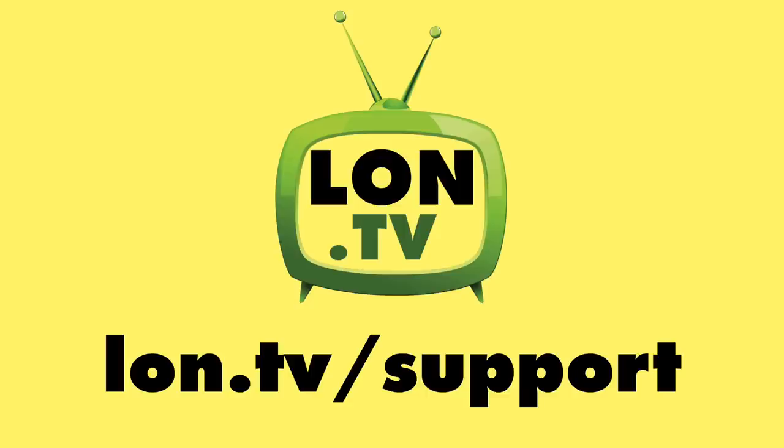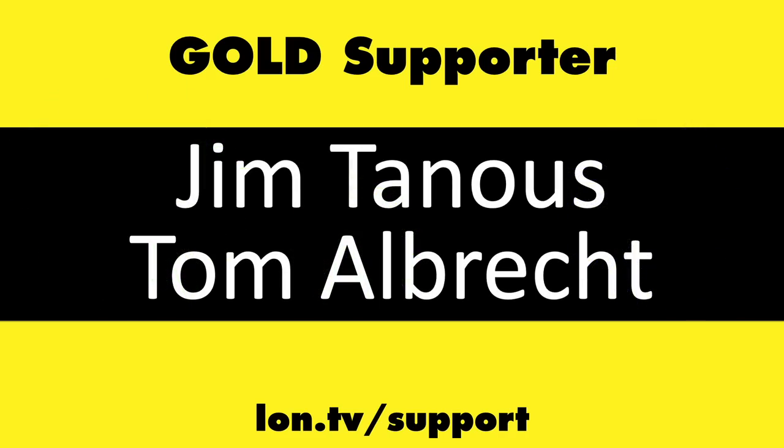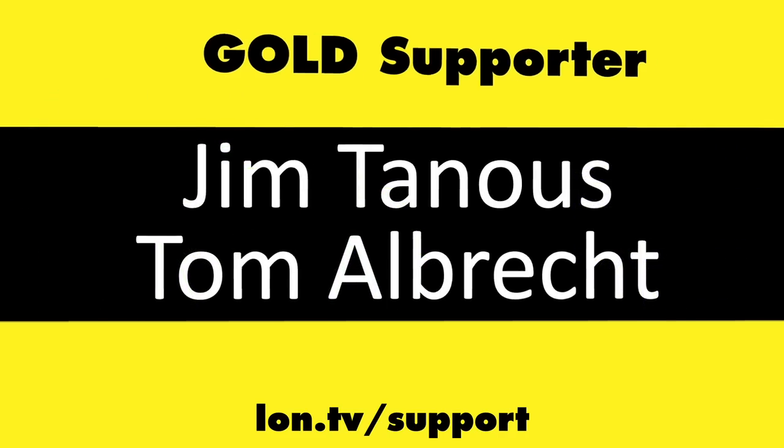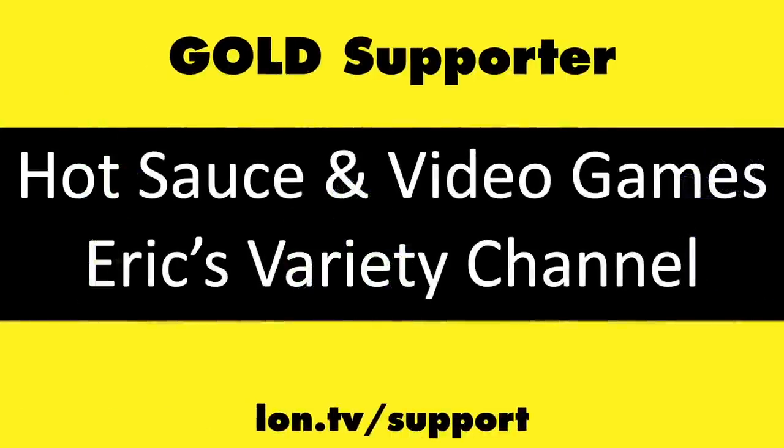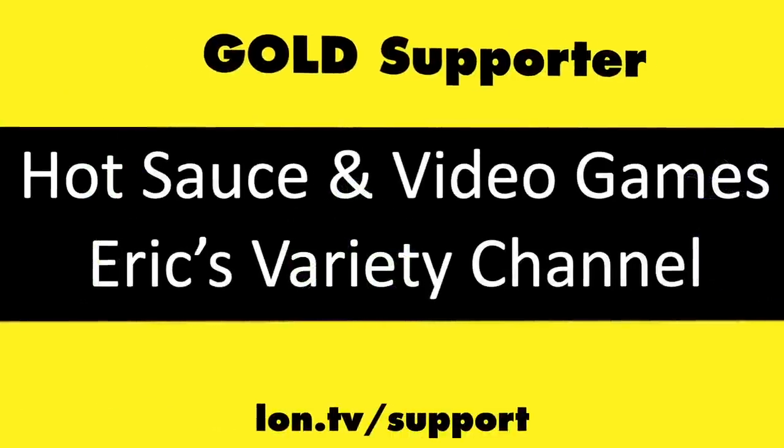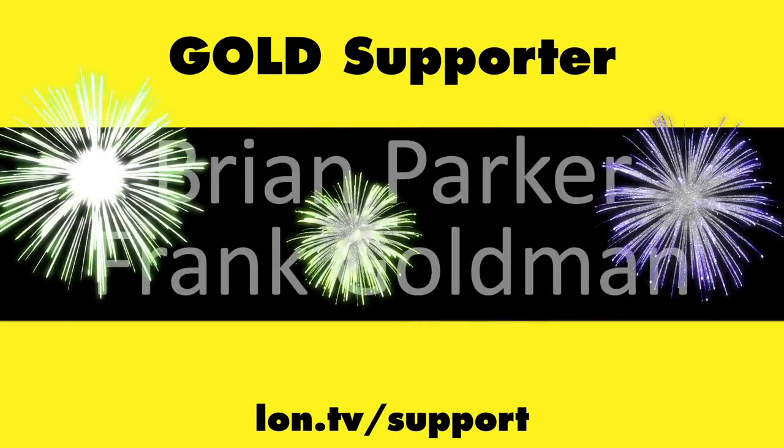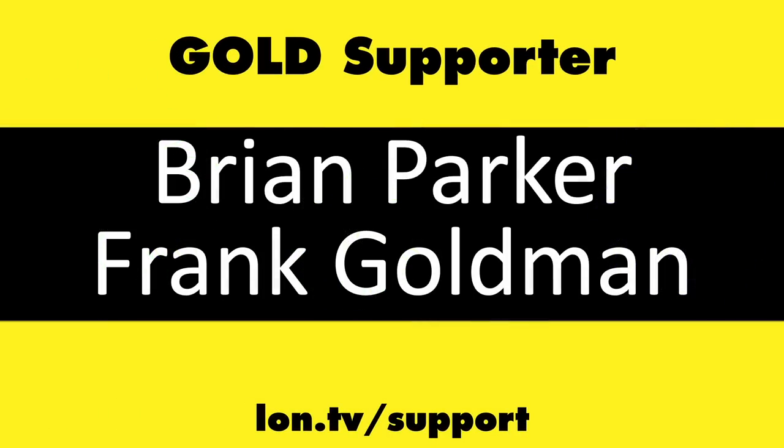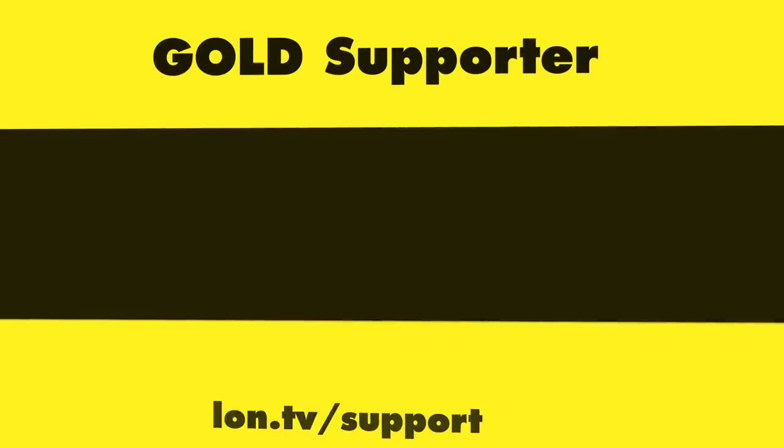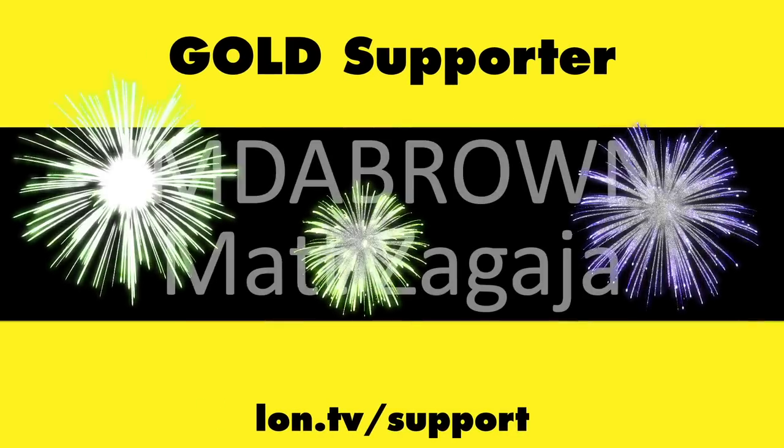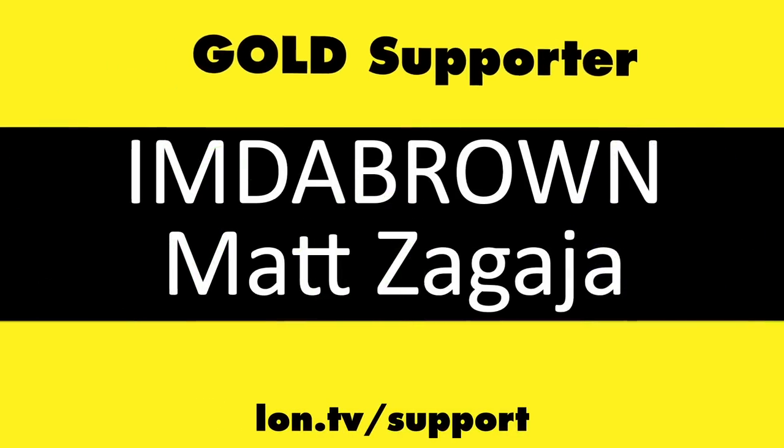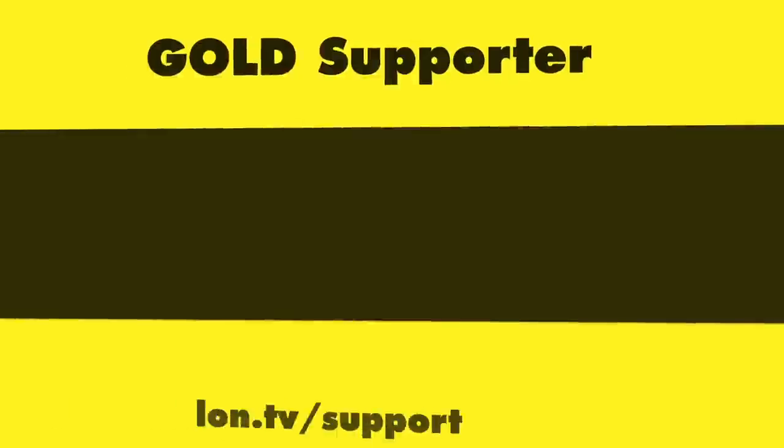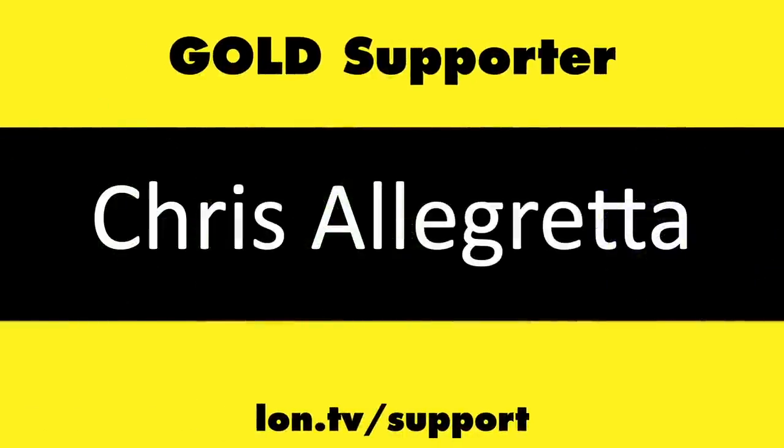This channel is brought to you by the lon.tv supporters, including Gold Level supporters, Jim Tannis and Tom Albrecht, Hot Sauce and Video Games and Eric's Variety Channel, Brian Parker and Frank Goldman, Omda Brown and Matt Zagaya and Chris Allegretta.